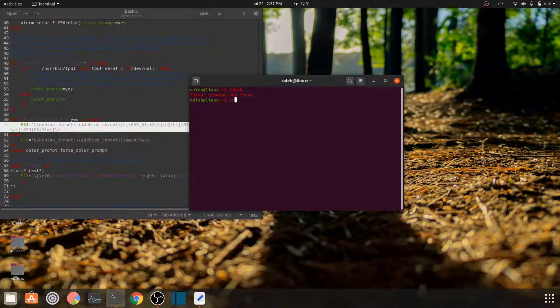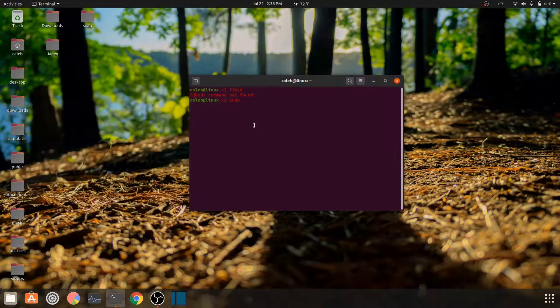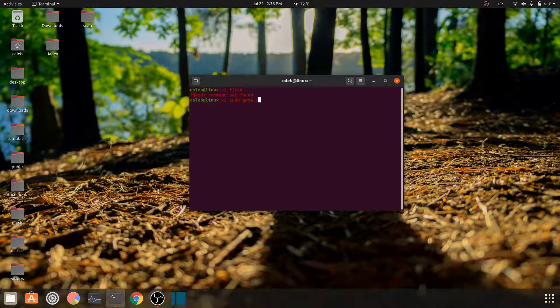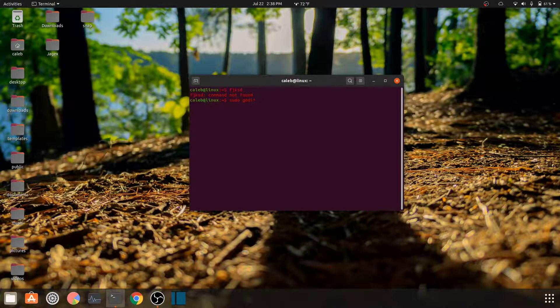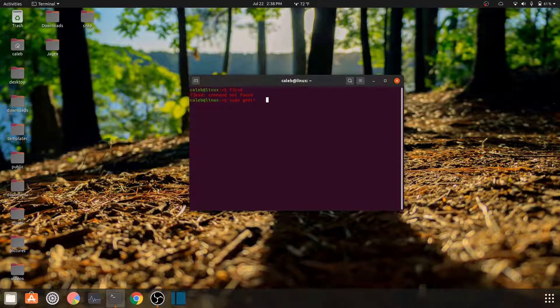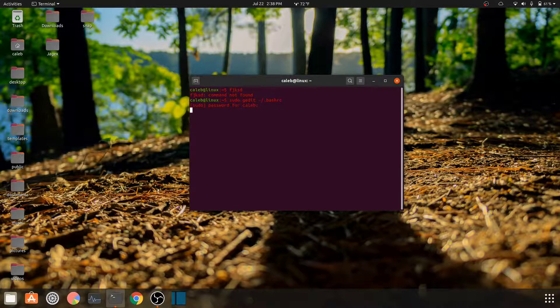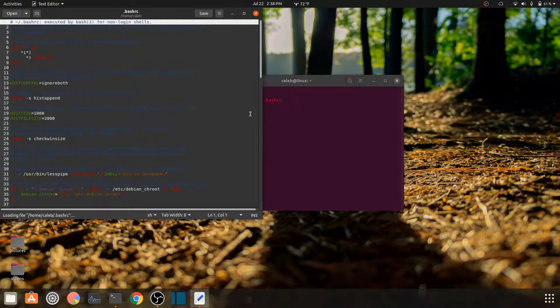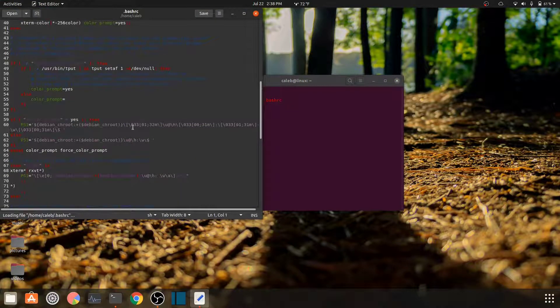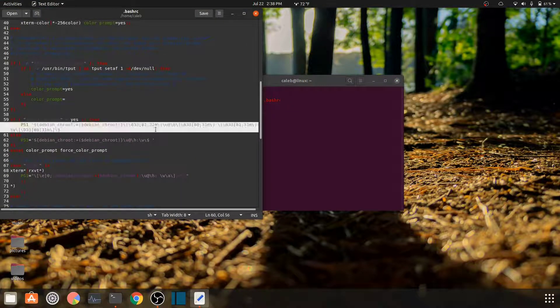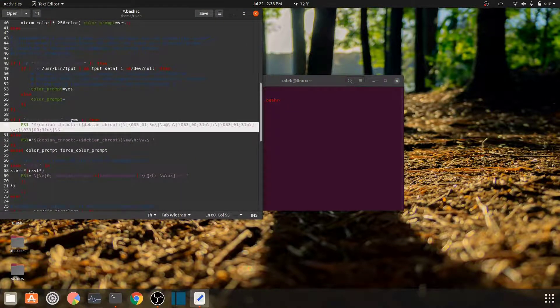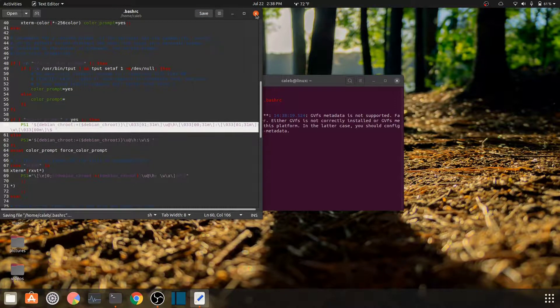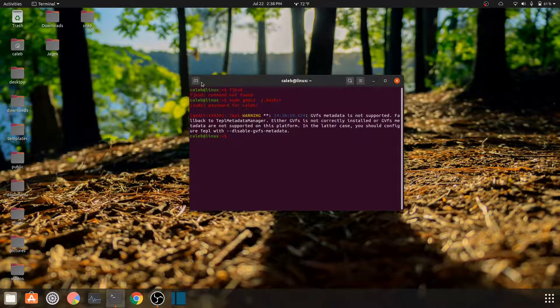Let me close out the text editor real quick. gedit hyphen slash dot bash rc. Type in my password again. I'm gonna change it back to what it was. Right here go to 31, delete all of that, bring it to save.